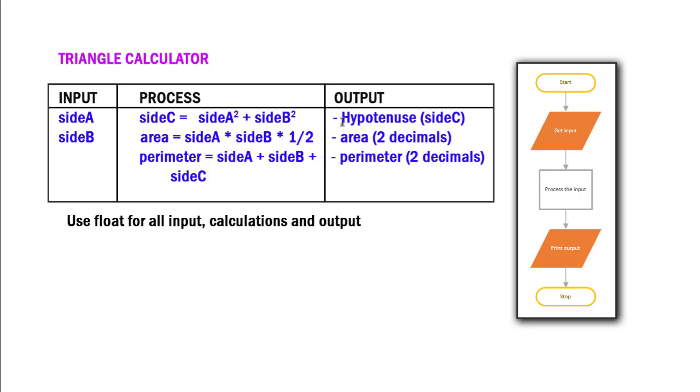What's the output that we want to get? In this case, we want the hypotenuse, the area, and the perimeter of a triangle given sides A and B. And then what's the process for getting there? What are the calculations we need to do in this case to take that side A and side B and get the hypotenuse, area, and perimeter?